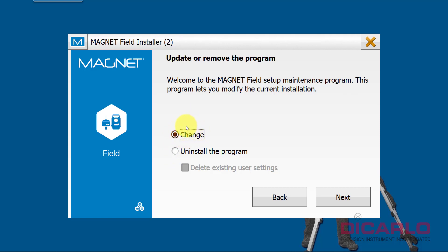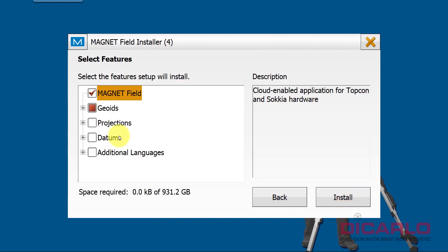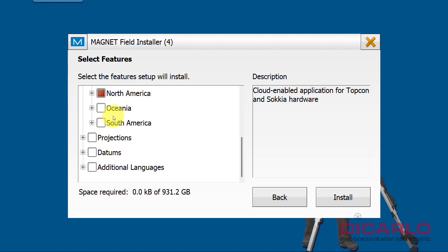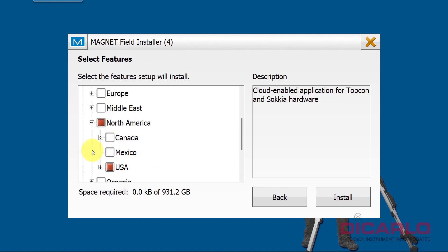I already have Magnet installed, so I'm not uninstalling it. I'm just changing it from 7.2 to 7.3.1, I guess is the logic here. So we'll hit Next, accept agreement. And this is where I want to point you to this: if you're in the United States and you're in a certain region and you're using GPS, go ahead and download the correct geoid for you.